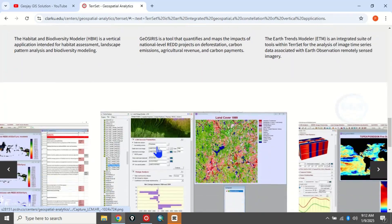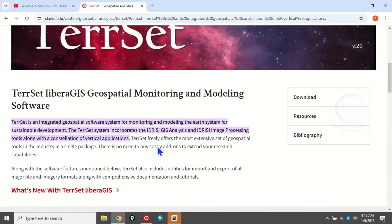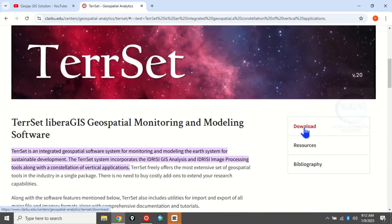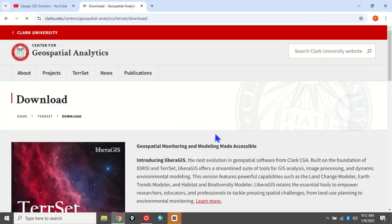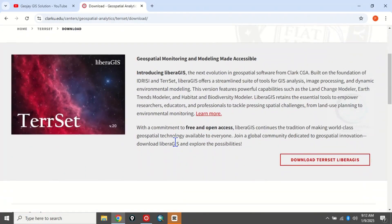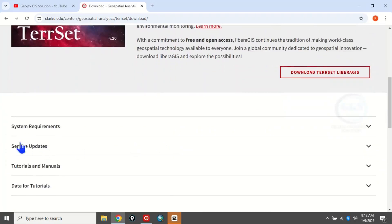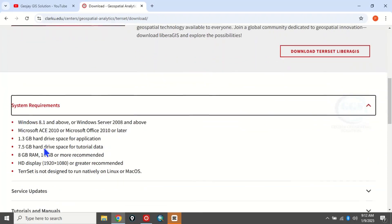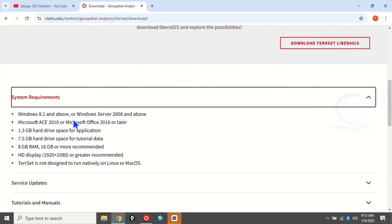Today we want to download and install it. To download, click on the Download button and it will take you to the download page. If you scroll down you can see the system requirements for installing this software — go through them to know if your system meets the minimum requirements.